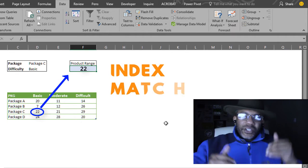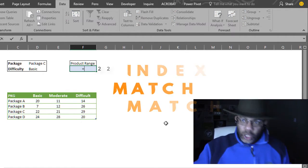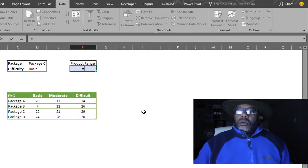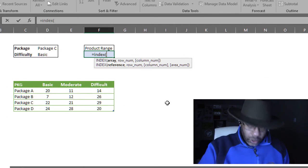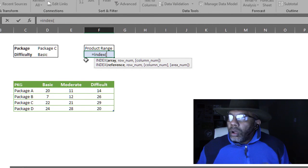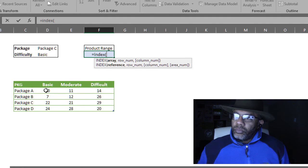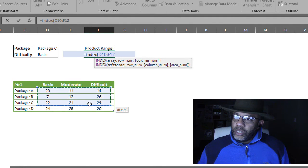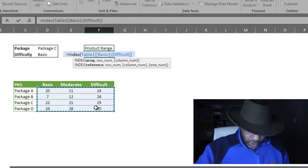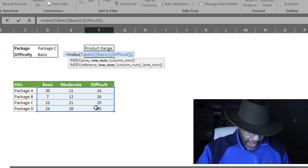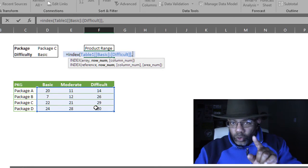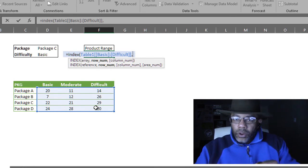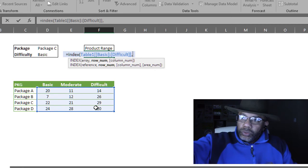Equals INDEX. I'm pulling my data from here. This is my array. Comma MATCH. Because now I got to tell it a row number. But I don't know the row number. The row number is going to be which package is selected. A, B, C or D.